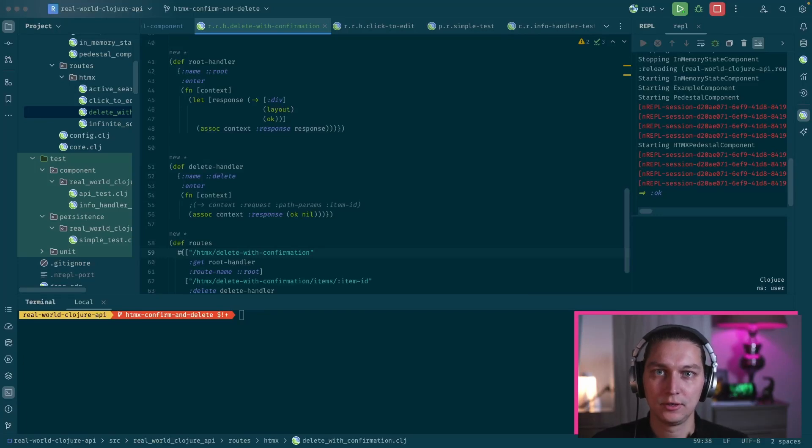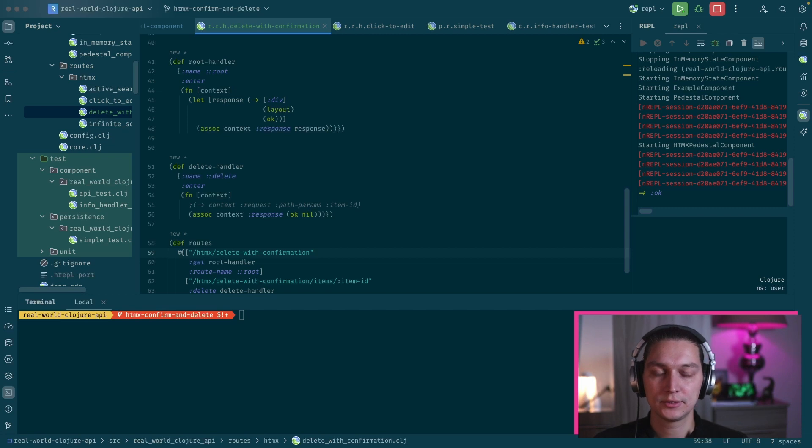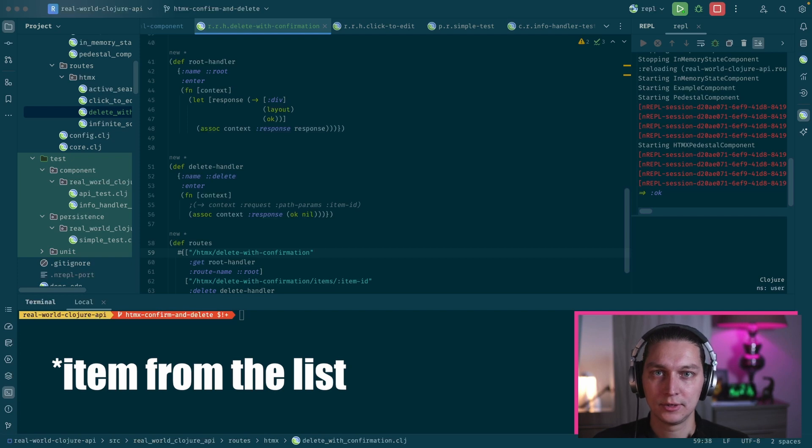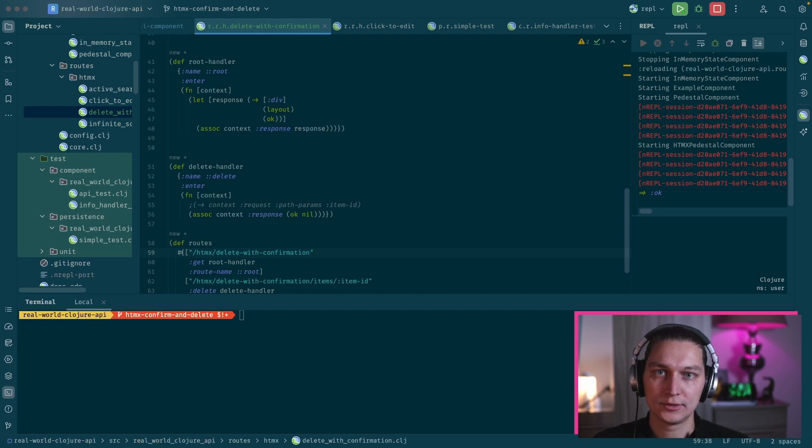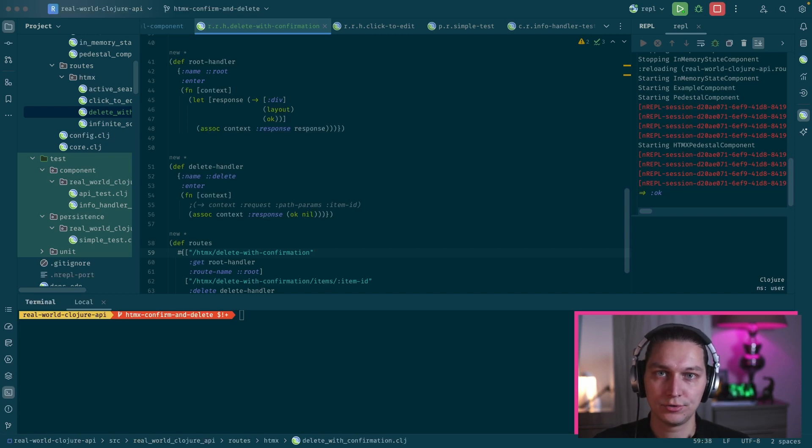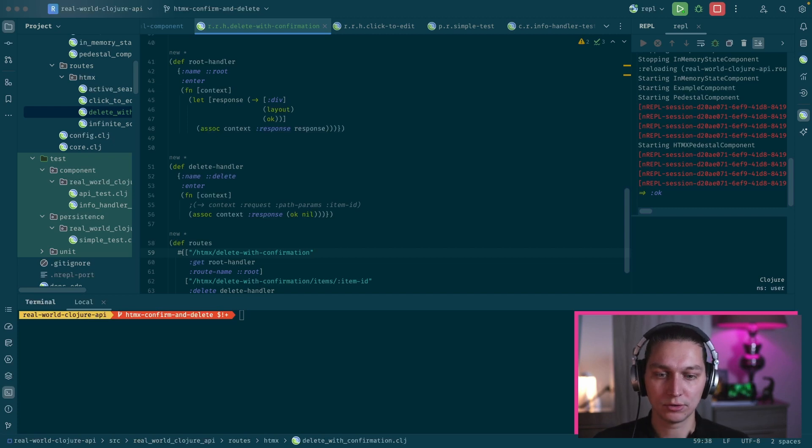Hello, welcome back to the channel. Today, another episode about HTMX and Clojure. The idea for today is to build a page with a list of items, and we will be able to delete items from the list. The item should be removed without page reload. We will start with a simple approach by using just a built-in alert window, but after that we'll try some advanced dialogues with the Sweet Alert library.